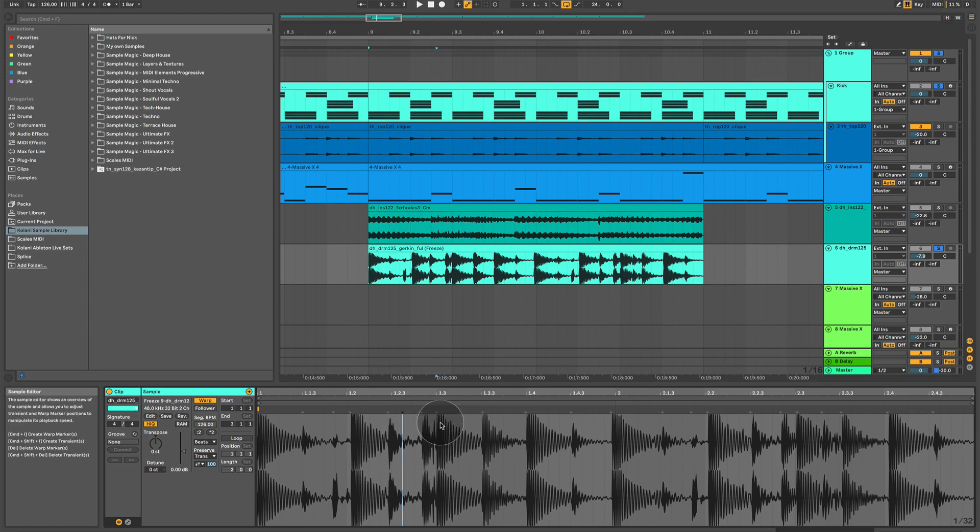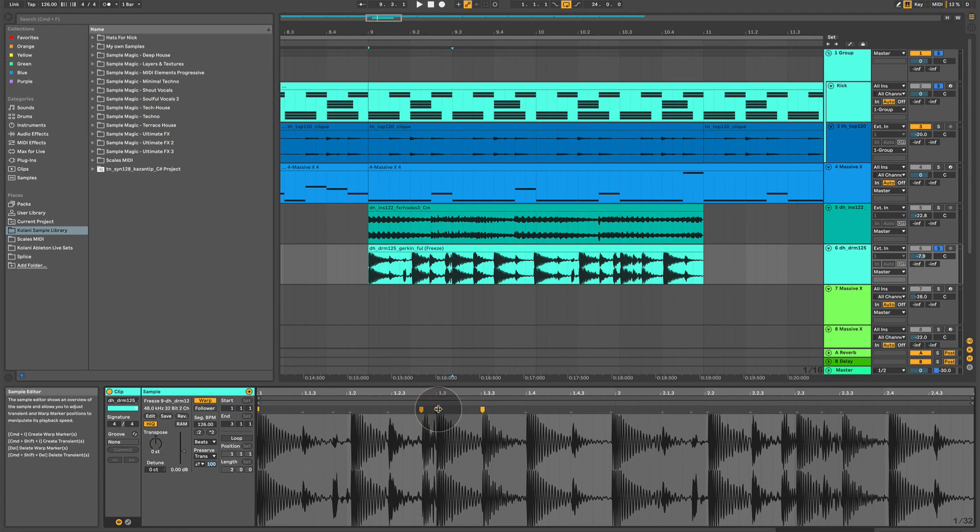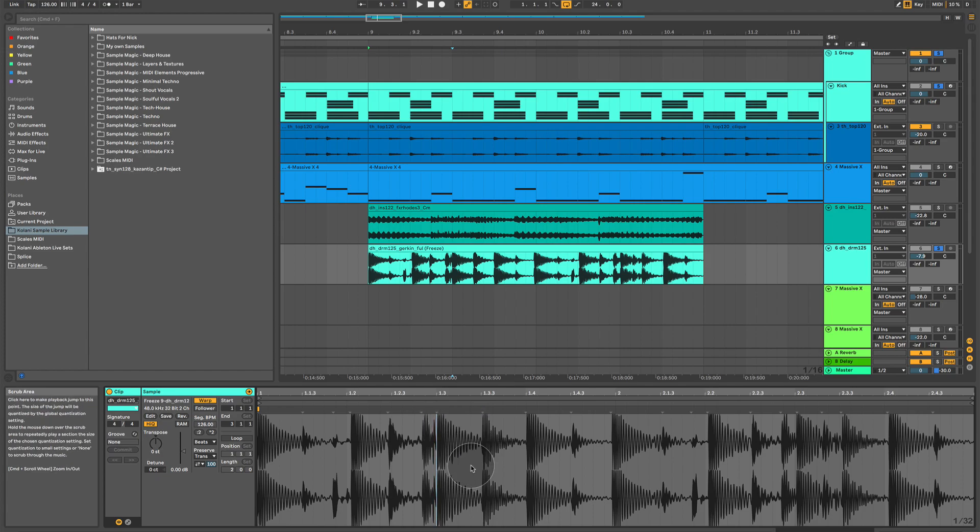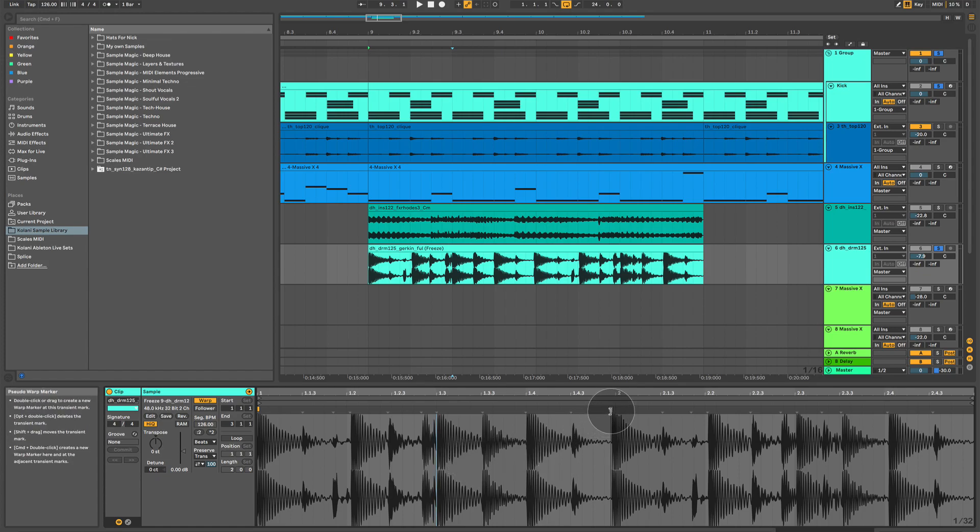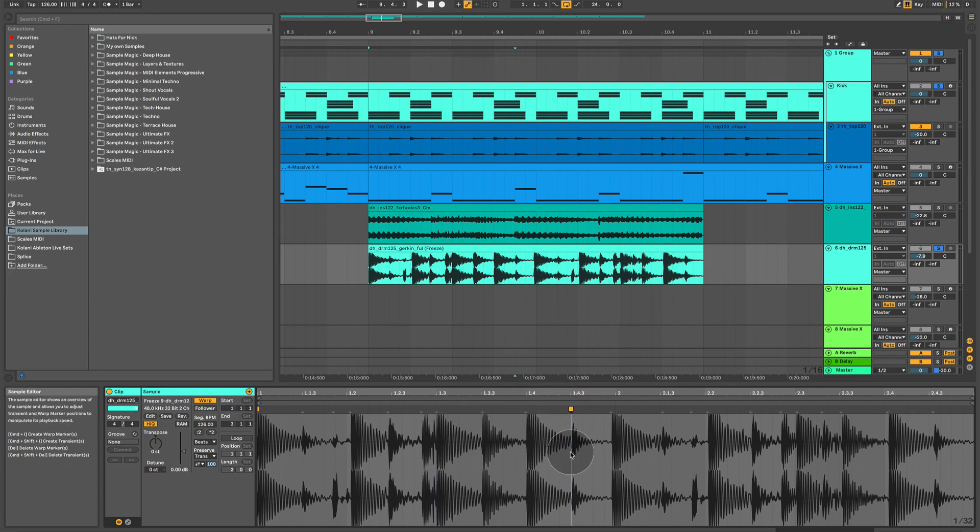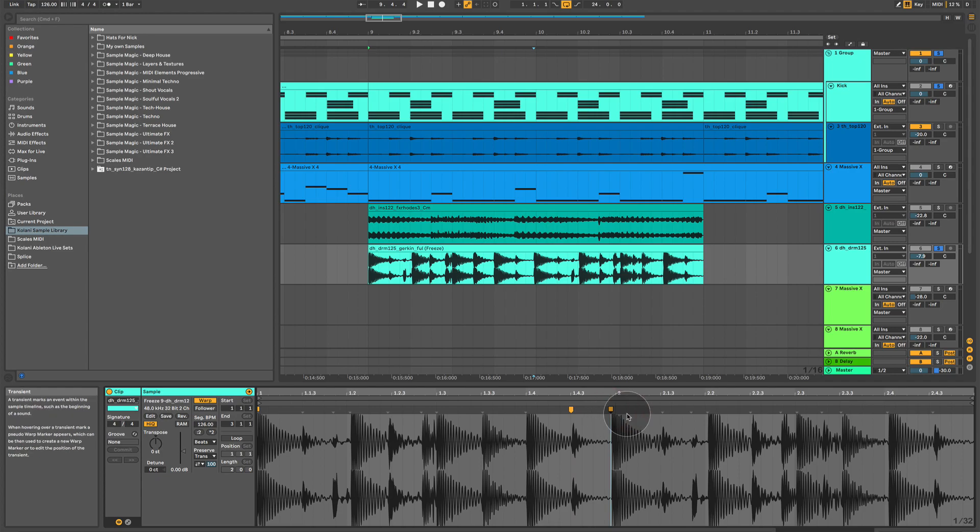Now, we could manually go in, turn the warp markers on, and move them to wherever we want to move them to. But we could also, with essentially one click of a button, get Ableton to do all the work for us. So, what we want to do is we would essentially want to move all of these markers to the nearest grid line. Some are absolutely fine. They're perfectly on the grid and some aren't.